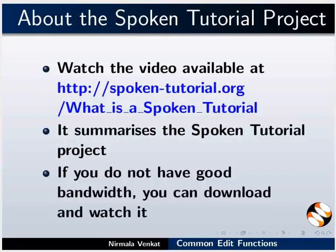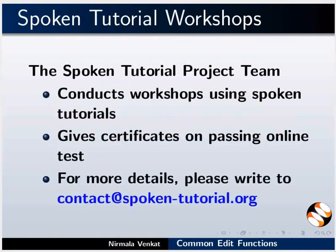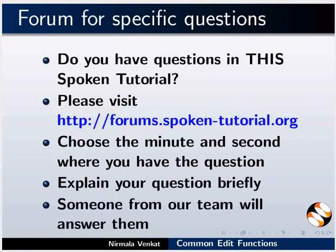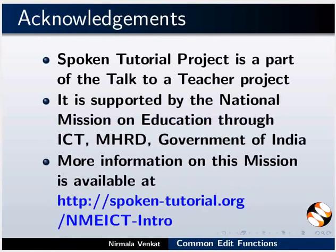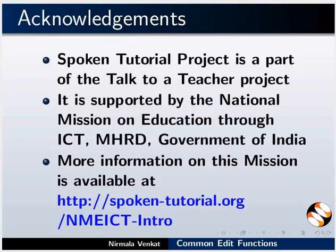The video at the following link summarizes the Spoken Tutorial project. Please download and watch it. The Spoken Tutorial project team conducts workshops and gives certificates. For more details, please write to us. Do you have questions in this Spoken Tutorial? Please visit this site. Choose the minute and second where you have the question. Explain your question briefly. Someone from our team will answer them. Spoken Tutorial project is funded by NMICT, MHRD, Government of India. More information on this mission is available at this link. This is Nirmala Venkat from IIT Bombay signing off. Thanks for watching.